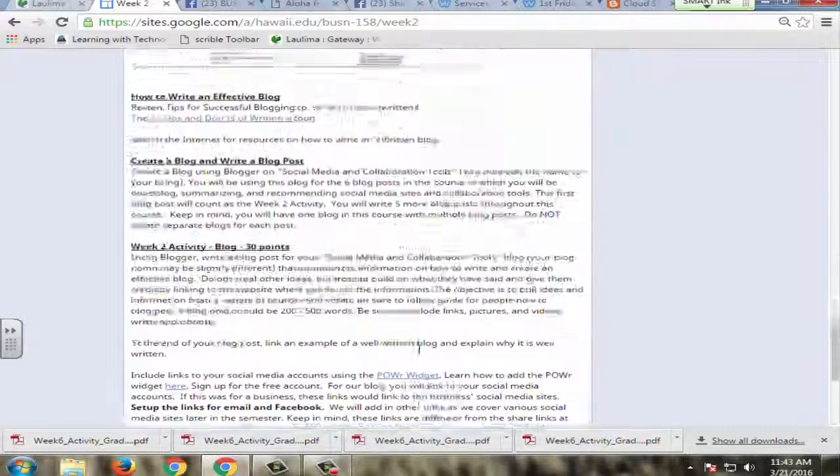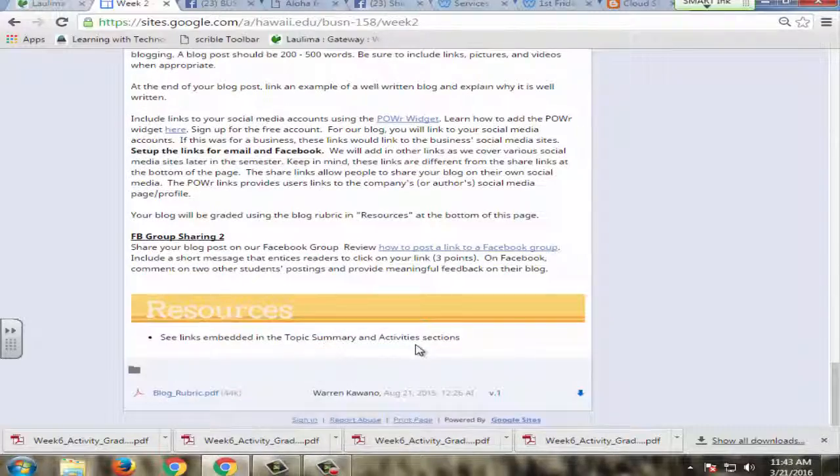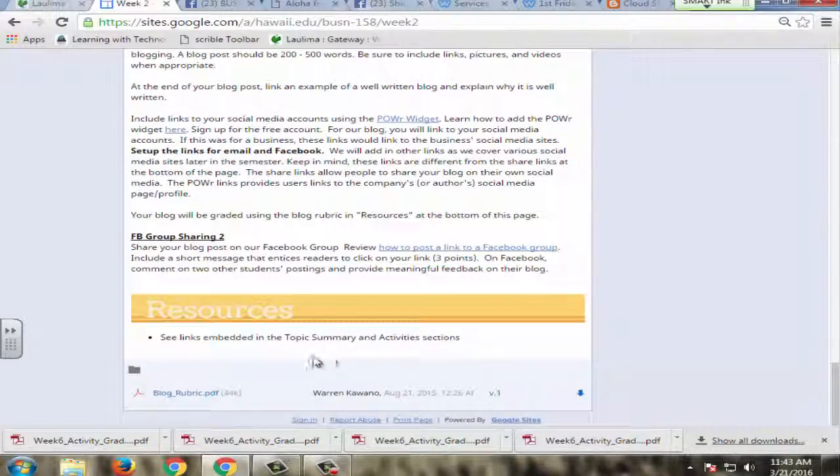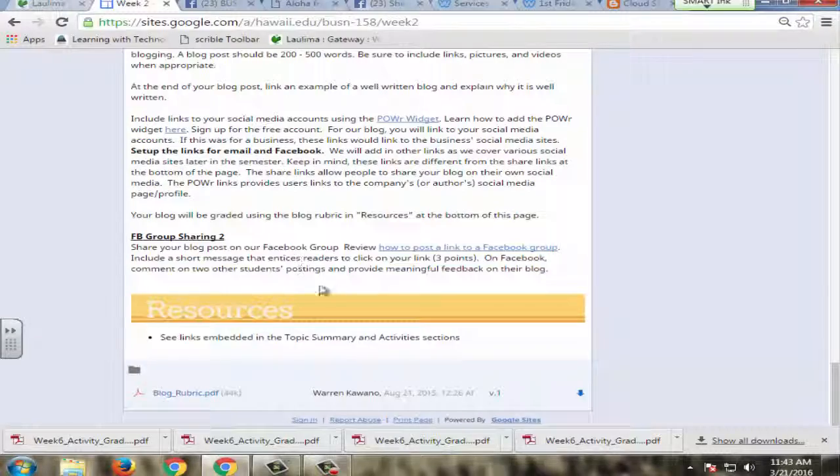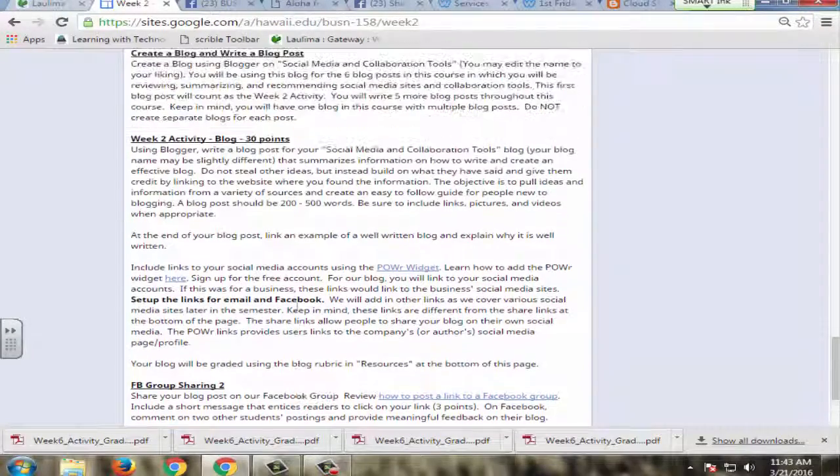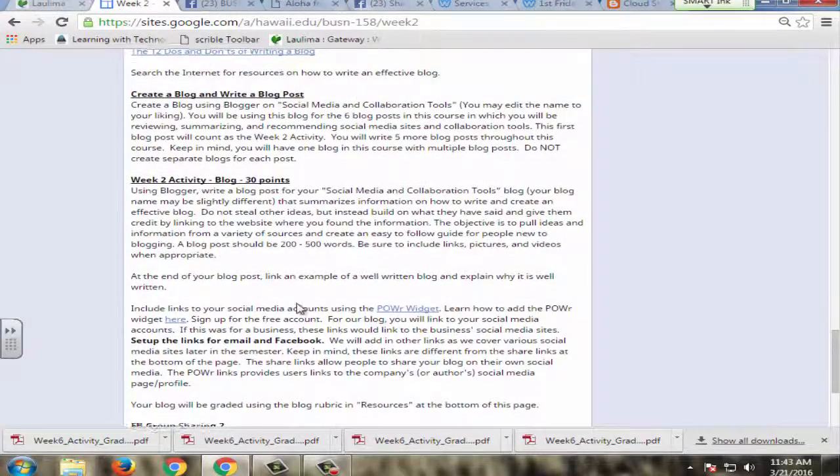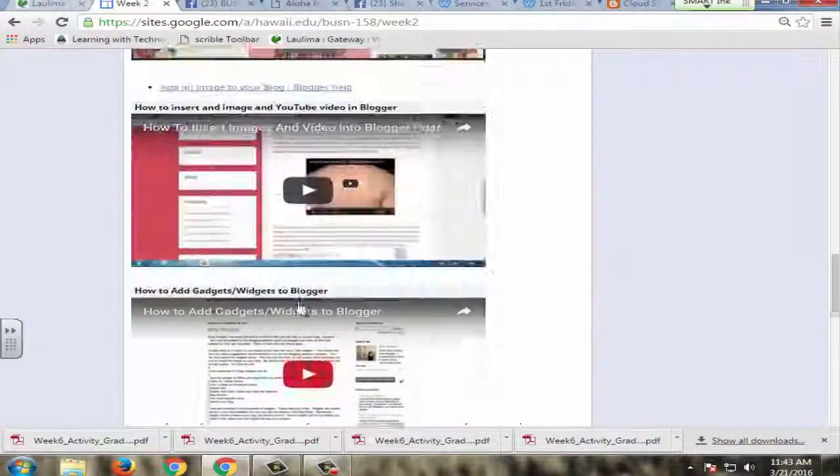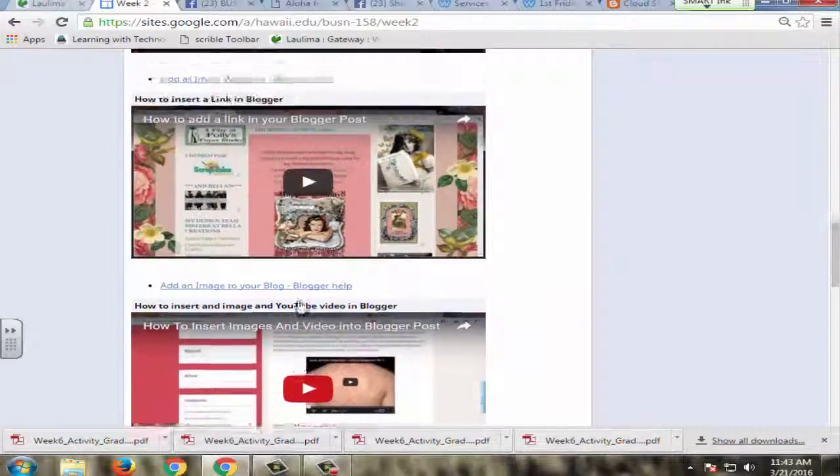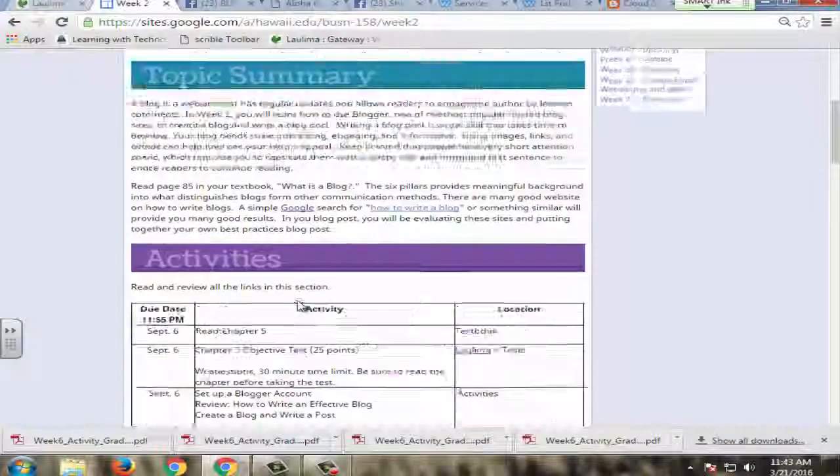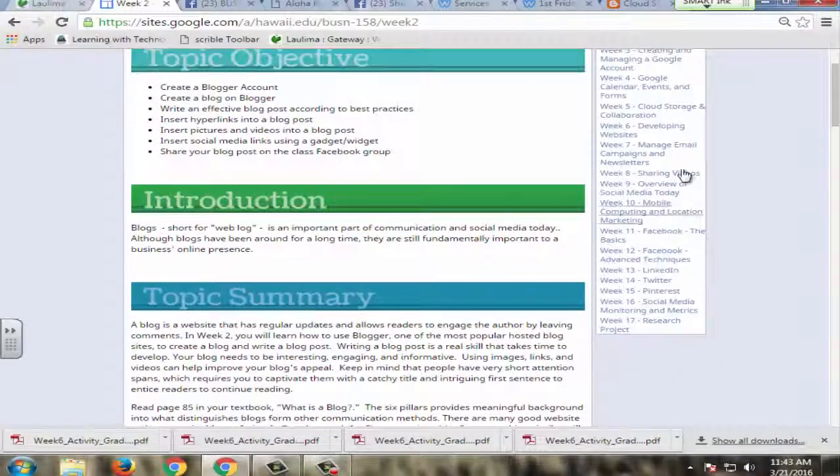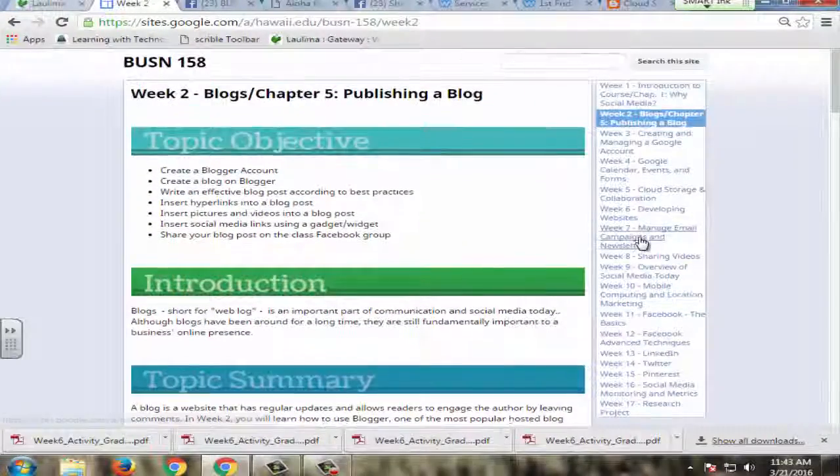I also have on the bottom here resources if they need. So this is the blog rubric here that they can access directly from the site. Also, I have a whole lot of other learner resources built into each week.